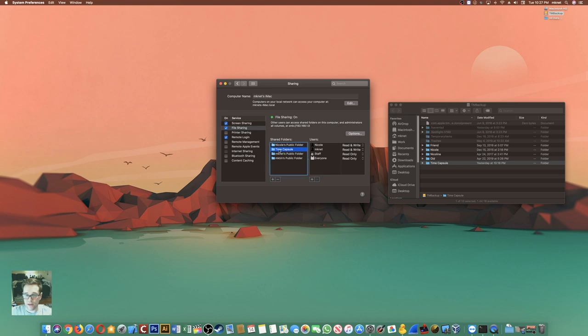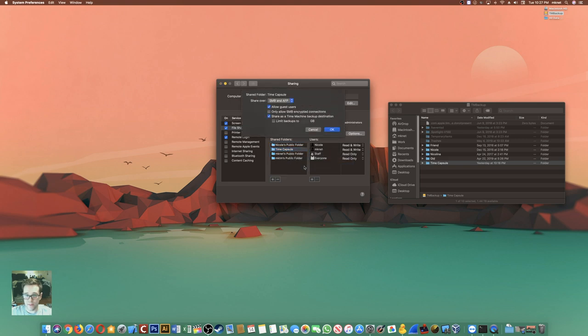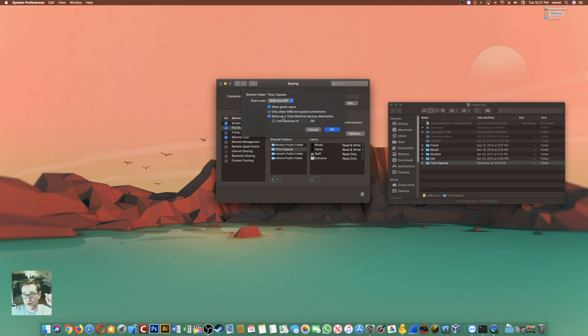Right click on the folder and go into advanced options. From advanced options, share as a time machine backup destination. Now that that's there, your hard drive will be recognized on the network by other Macs as a time machine available device.